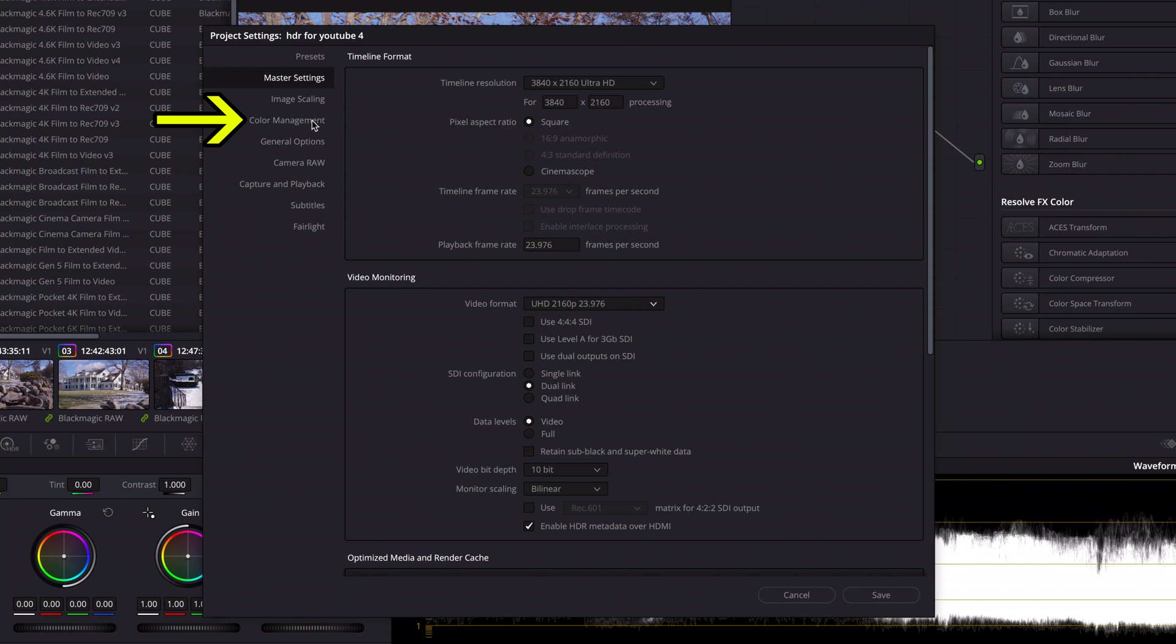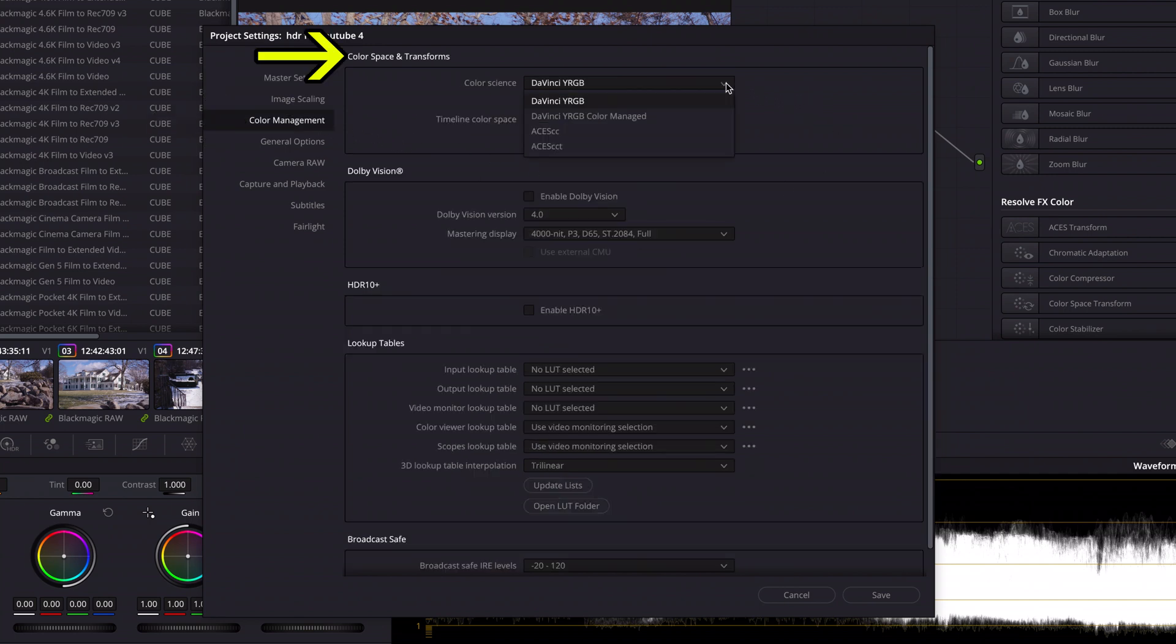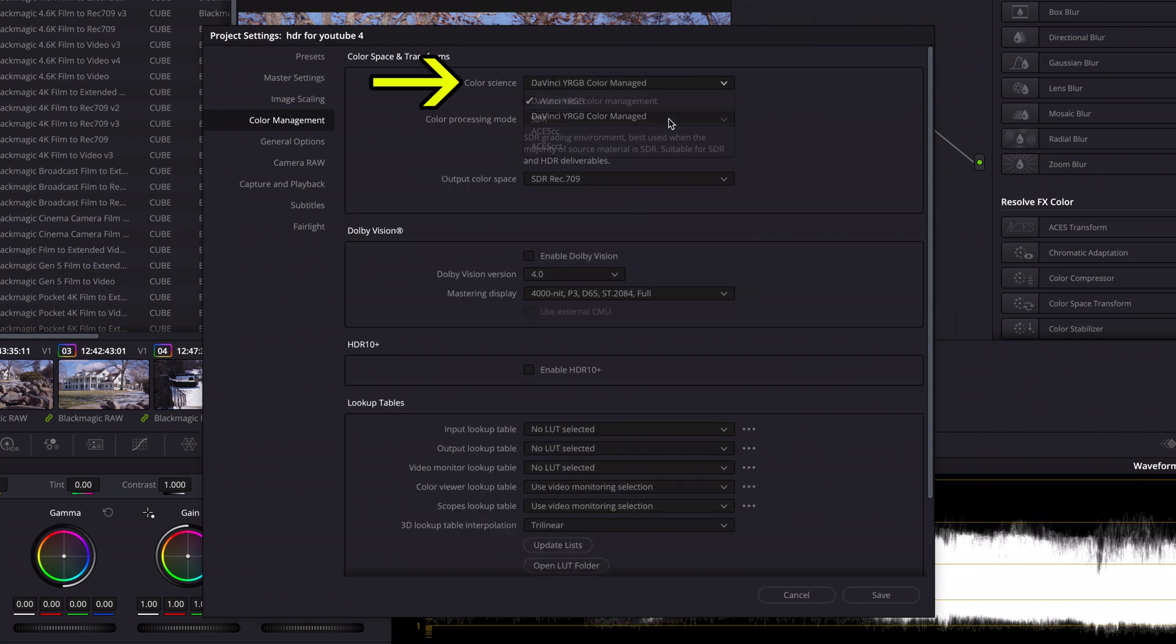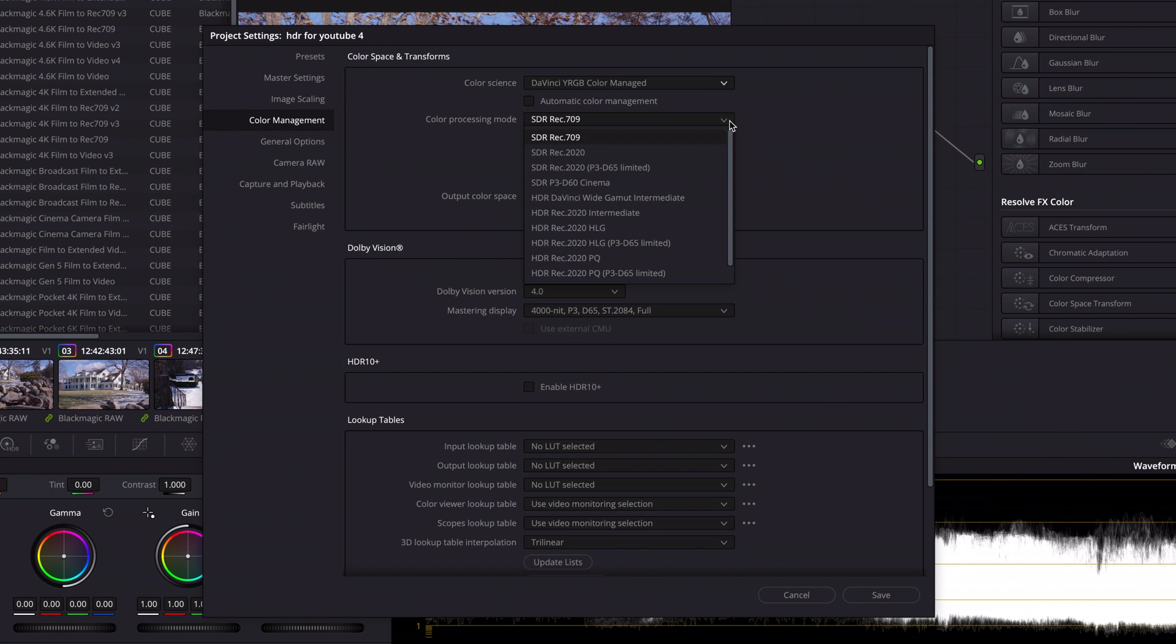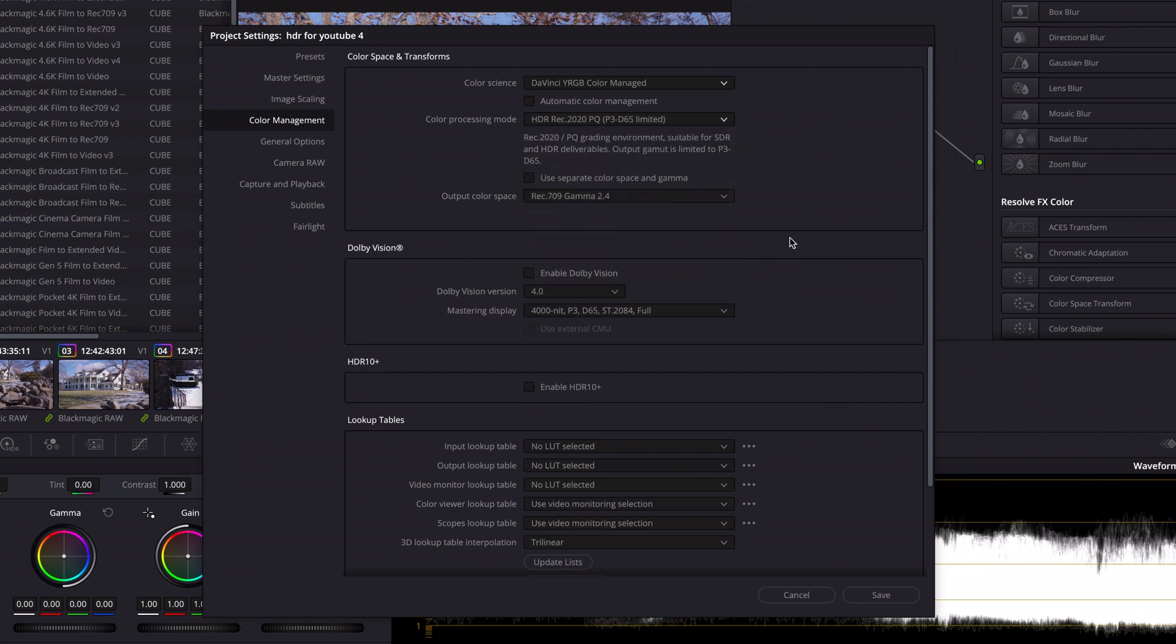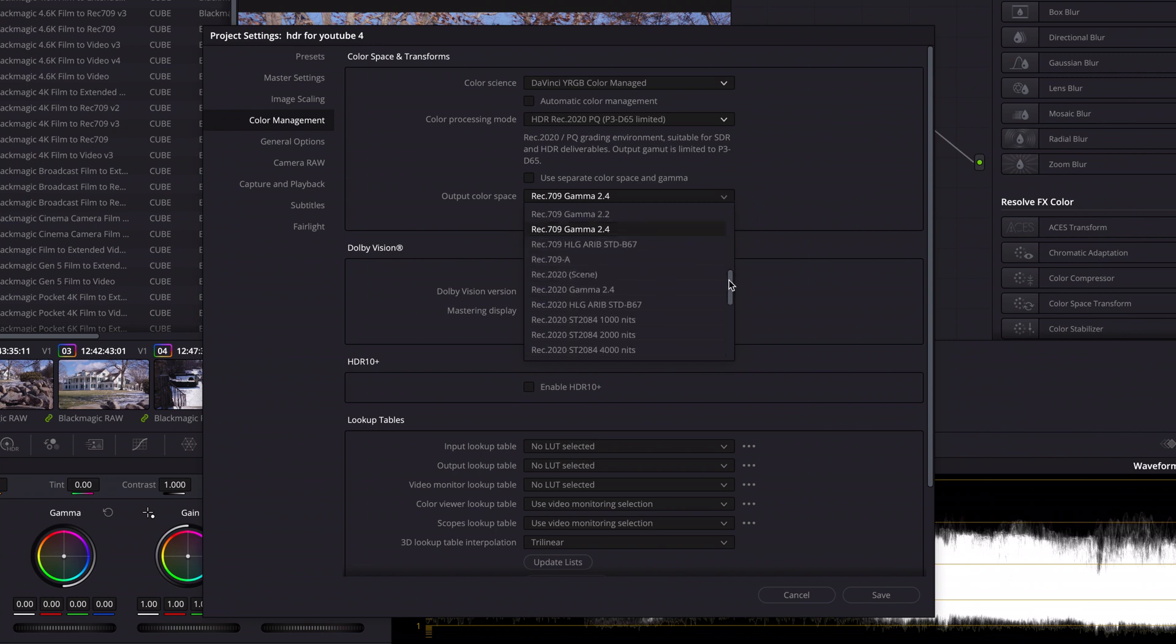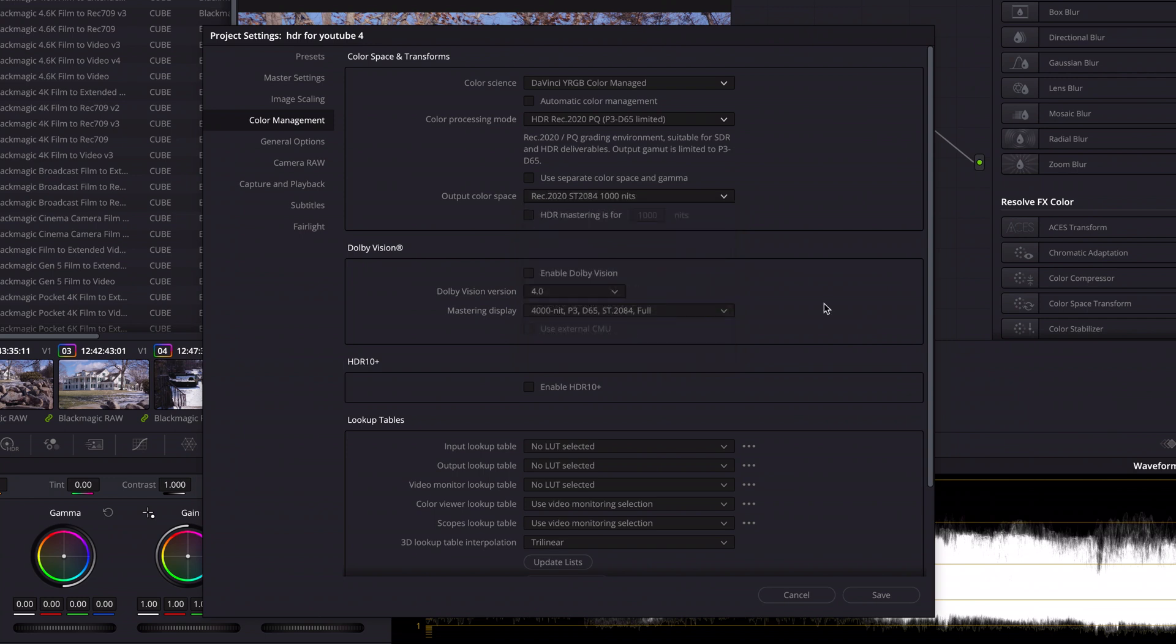Next I'll click on the color management tab and under color space and transforms, I'll change color science to DaVinci YRGB Color Managed. I'll uncheck automatic color management and change color processing mode to HDR REC 2020 PQ P3 to D65 Limited. Under output color space, I'll select REC 2020 ST2084 1000 nits. Then I'll check HDR mastering for 1000 nits. Then I'll press save.